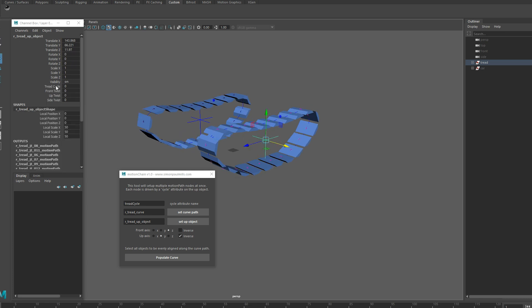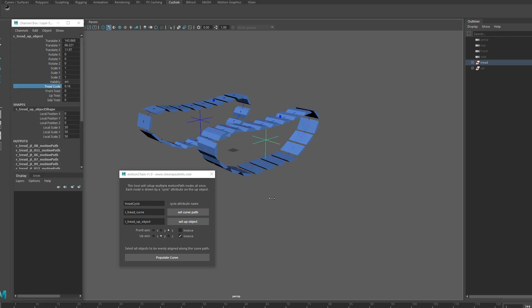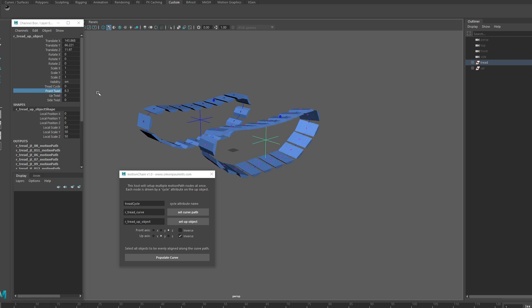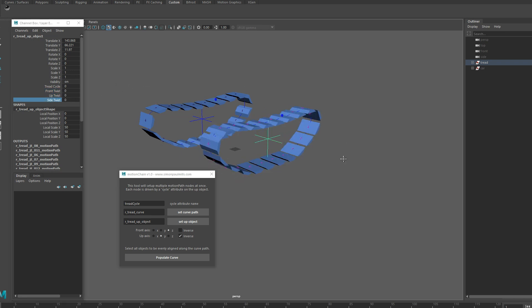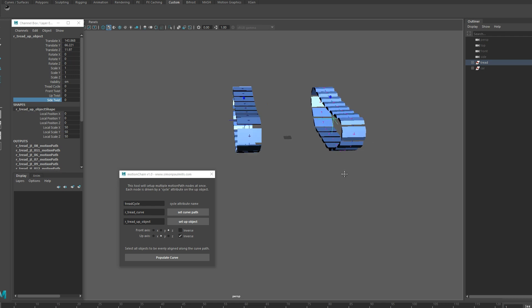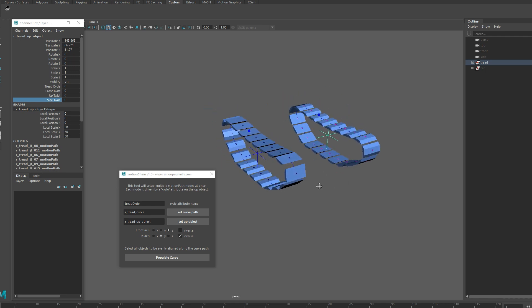We can use our tread cycle attribute now. So hold control, middle click, drag, and we can see it moving. And again, we have our front twist, up twist, side twist attributes as well for whatever reason if you need them.